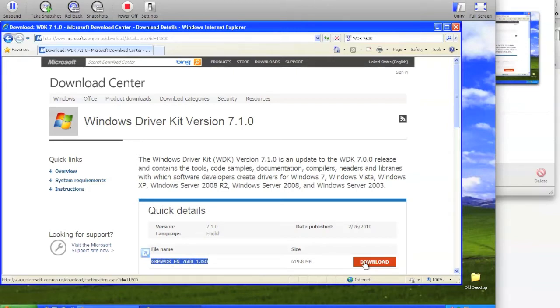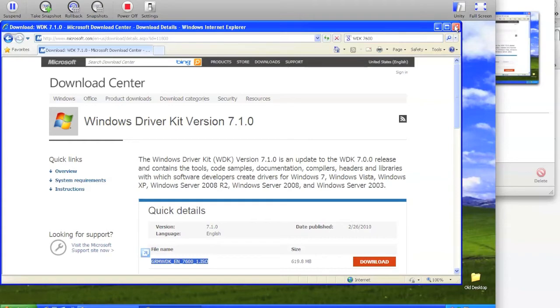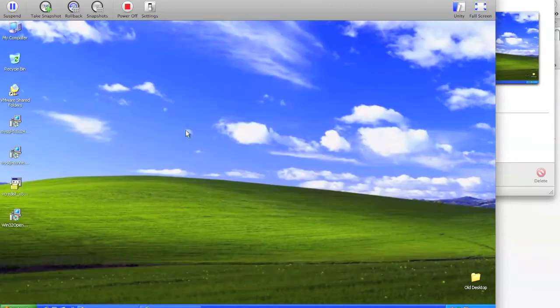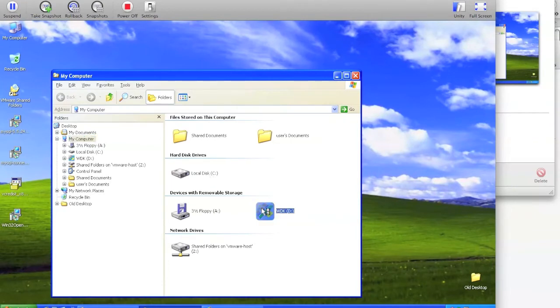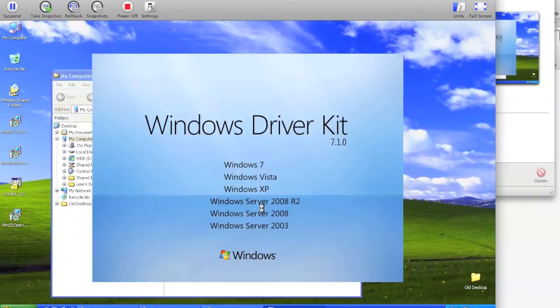Download this ISO and once you've burned it or mounted it, you can begin installation. I've already mounted it within this virtual machine. If you're using a physical machine you can burn it and mount it in the CD drive.